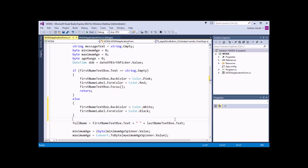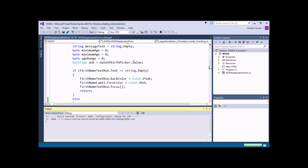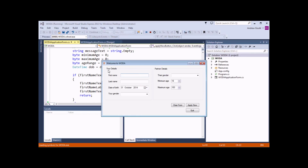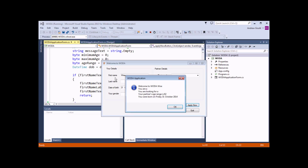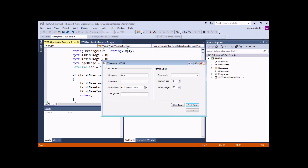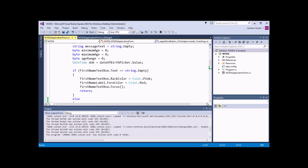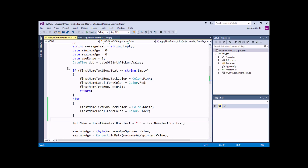We can test that our ELSE statement works by running the application again. The first time I won't type a name, I'll click Apply Now and the colour changes work. If I do type in a name and click Apply Now again, the colours of the text box and the label go back to being their original colours. This is one of those situations where it's probably worthwhile setting a breakpoint and stepping through.